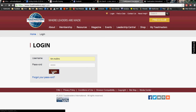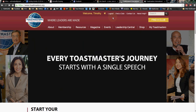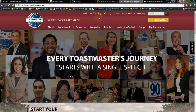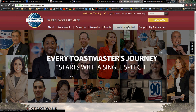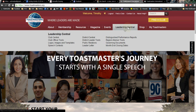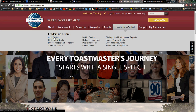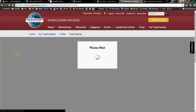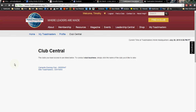Once I log in, right up here it will say 'Welcome Timothy.' So I am logged in to Toastmasters International and I am an officer for my club. If I click on Leadership Central, it drops down another menu, and I click on Club Central, it will take me to a page where I, as the officer of clubs that I'm a member of, will show up in a list. I'm working on Camarillo Evening Club, so I'm going to click on that.